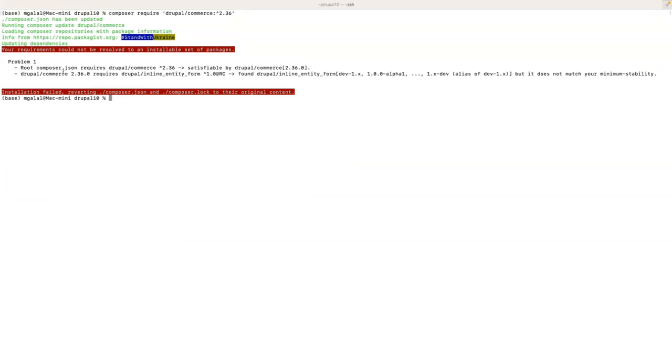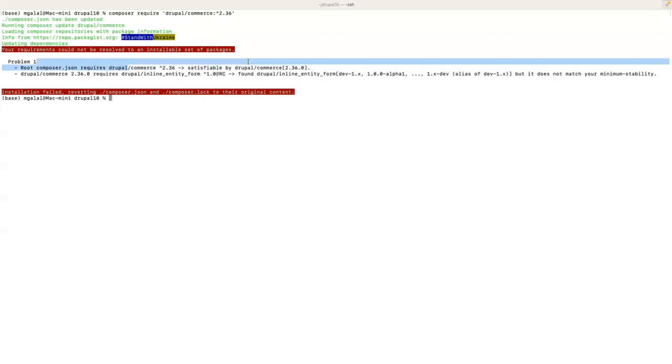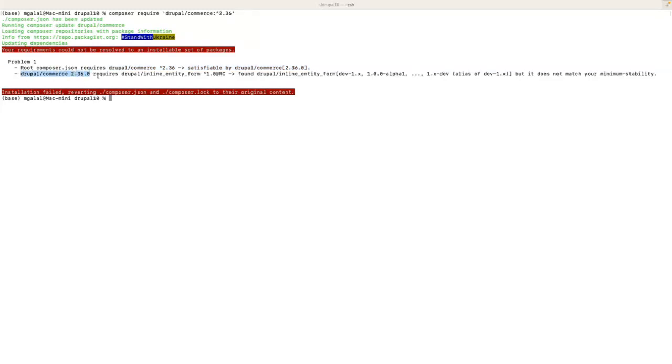So that was expected. Let's see the error here. It says the requirement couldn't be resolved. It can be many reasons for this, so we have to track down what actually is going on. Problem one: root composer requires Drupal Commerce, and Drupal Commerce requires another module called inline_entity_form, and this inline_entity_form module is in RC version.